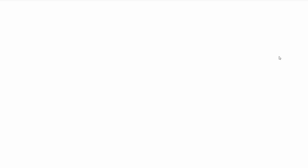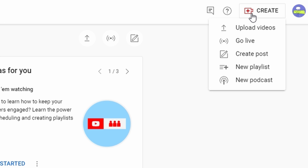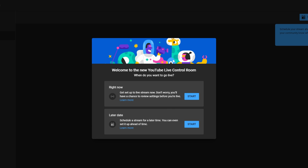In YouTube Studio, navigate to the top right corner and click on the create button. Select Go Live from the options presented. On the live streaming page, click on the start option that suits your setup.